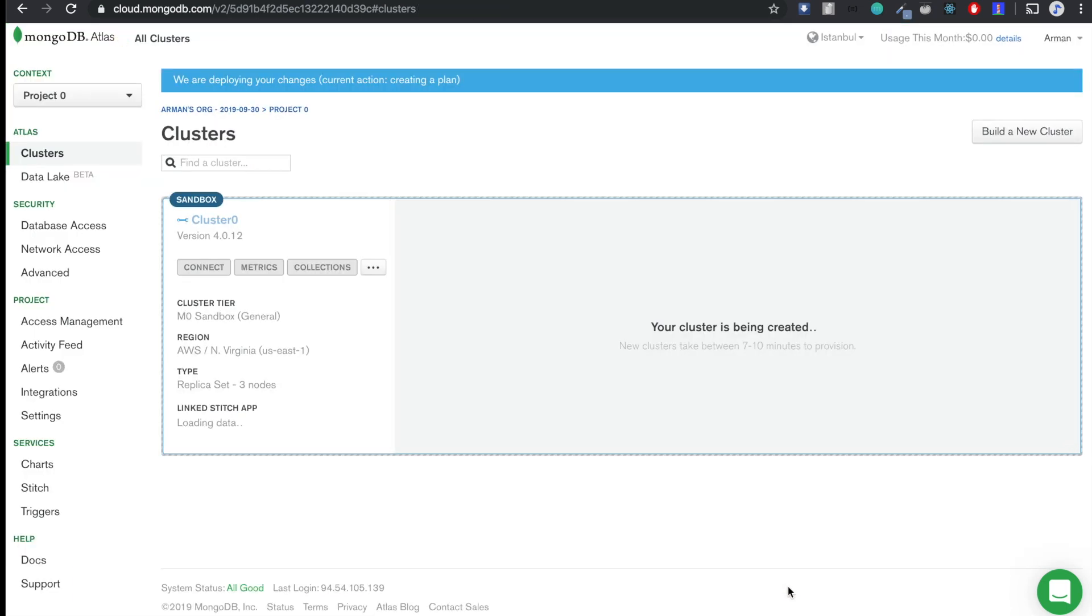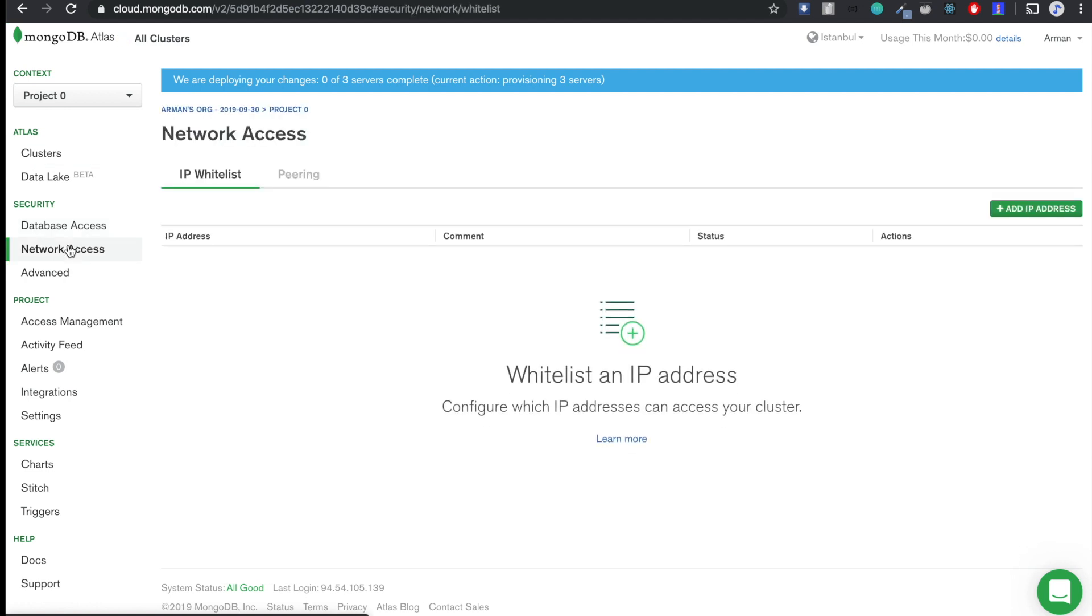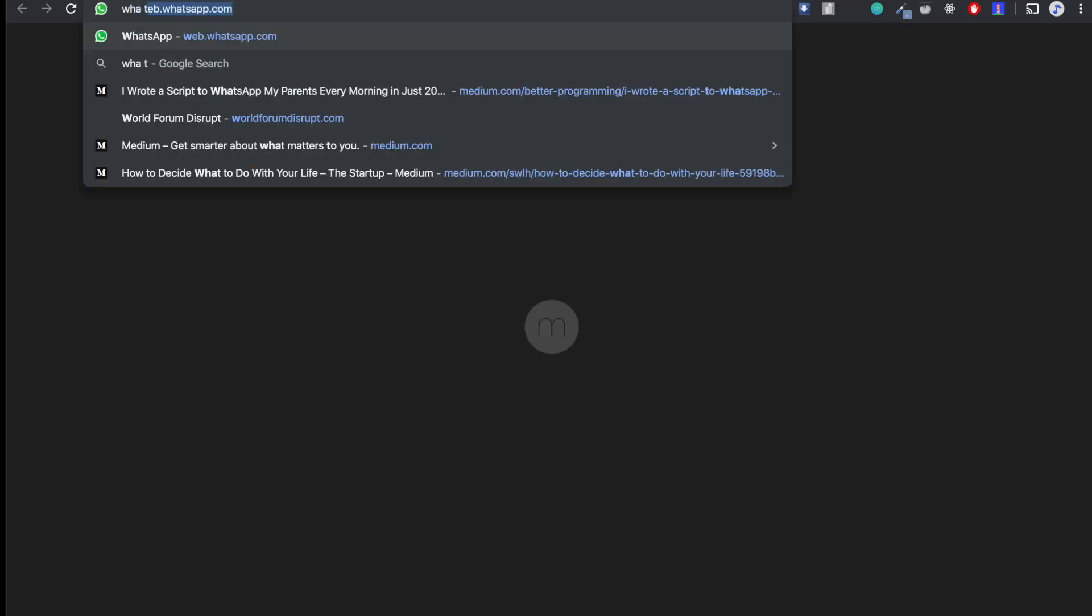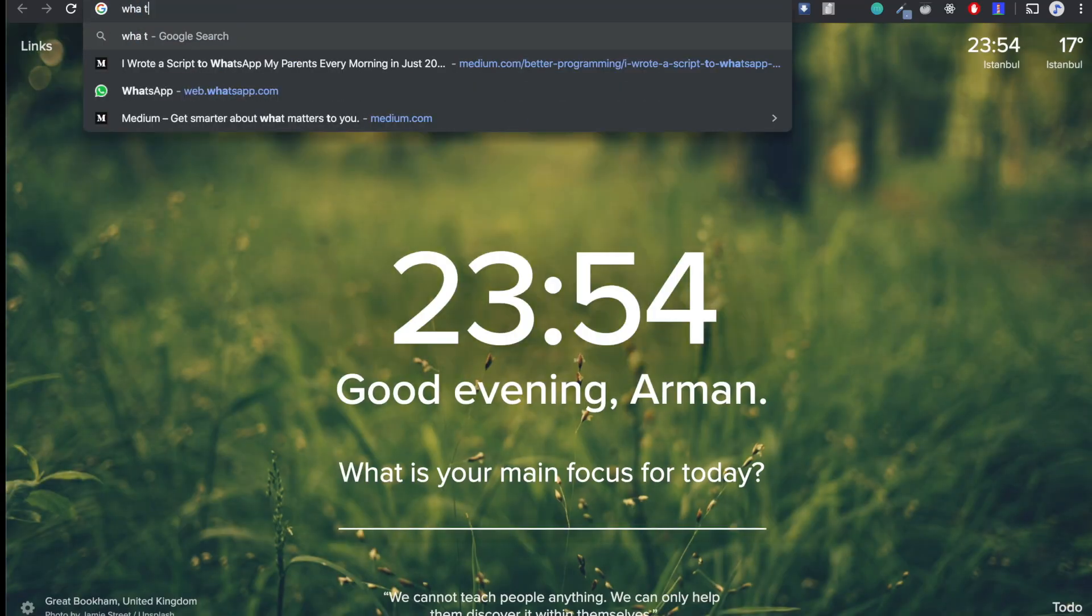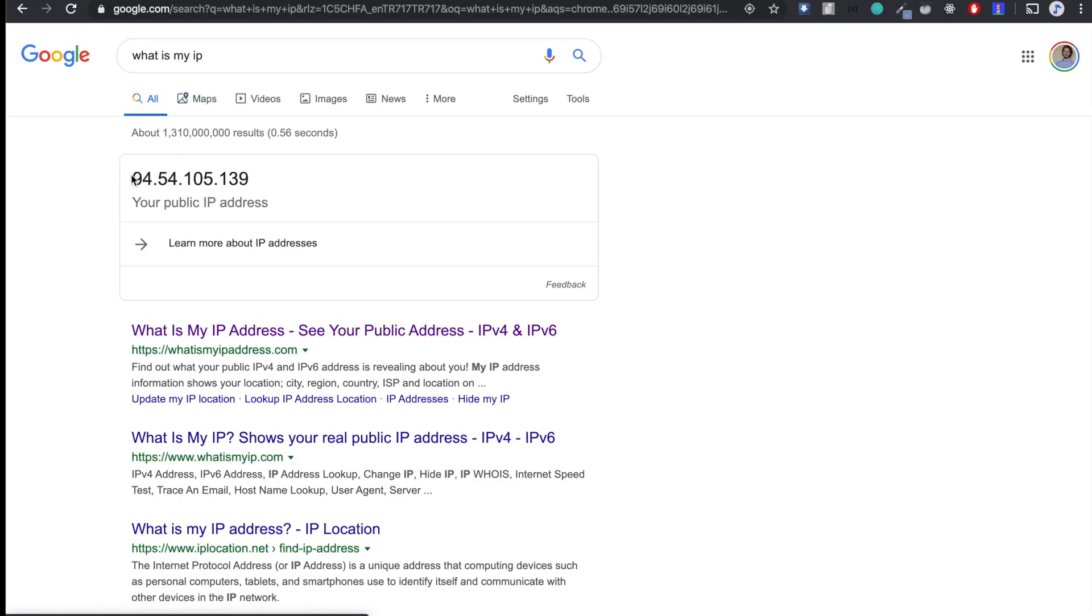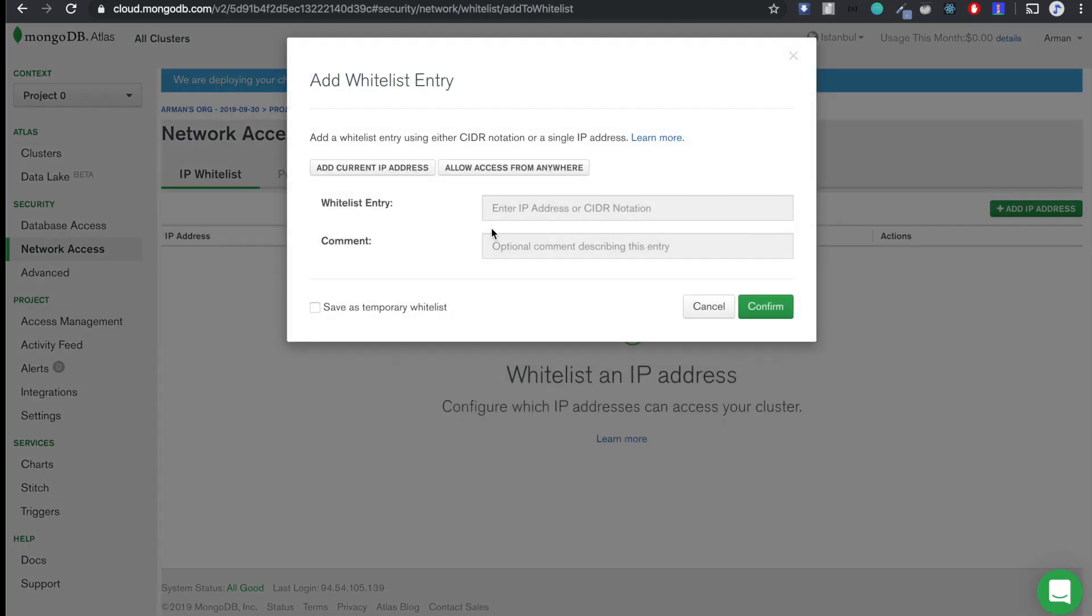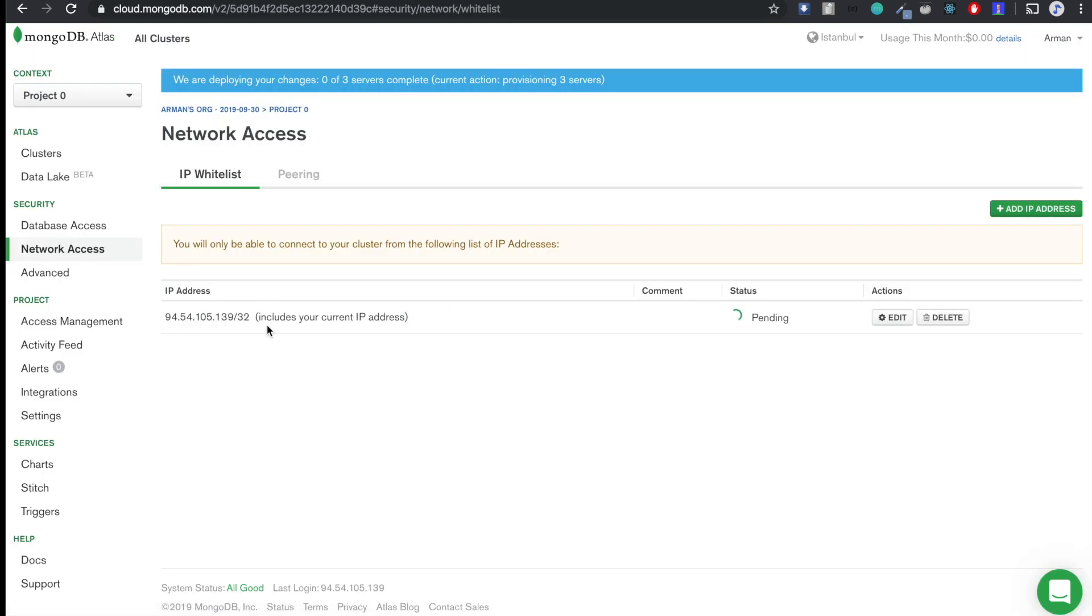So this might take a couple of minutes, so until this is done, we can continue with the network access. So you have to whitelist the IP with which you are going to access your database. So let's check what is my IP, let's get this one, copy it, and let's add the IP address. Confirm.